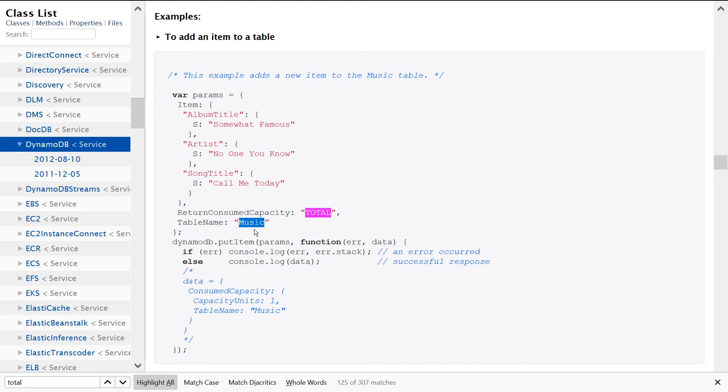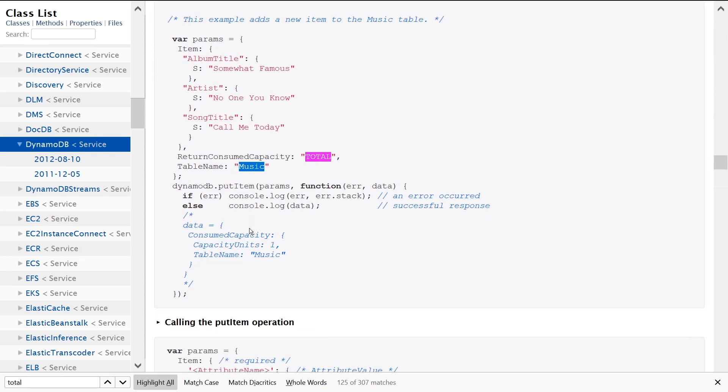the dynamodb.putItem method. We provide the params object and then a callback function. We just log out the error if it's an error, log out the data if it's success. And then here we see what the response